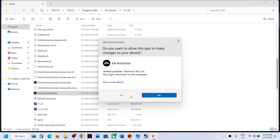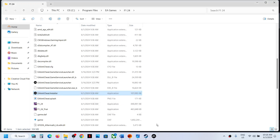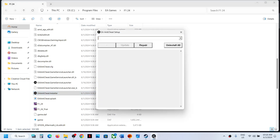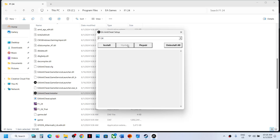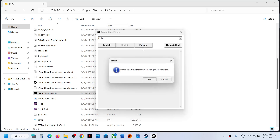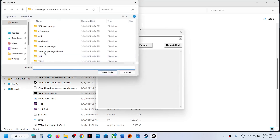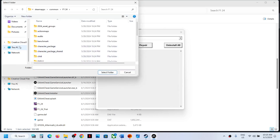Run the EA anti-cheat installer by double-clicking it, then click Yes to allow. Select F1 24 from the list. If you see the Update option, click Update. If you don't see Update, click Repair and then click OK.